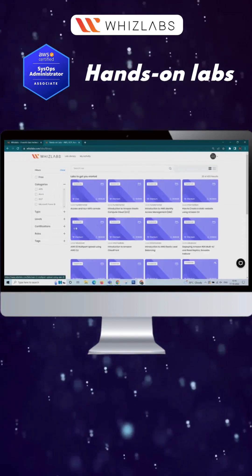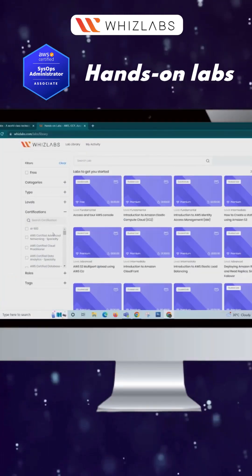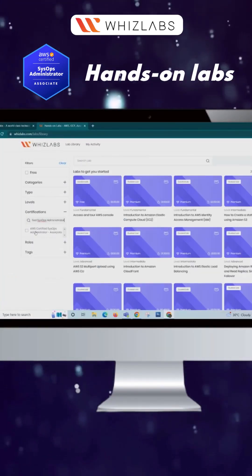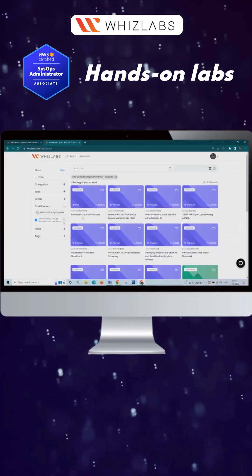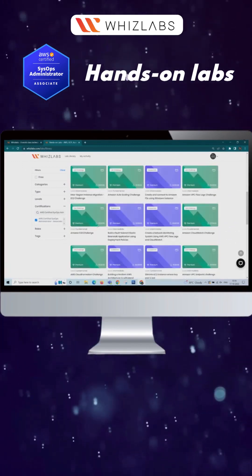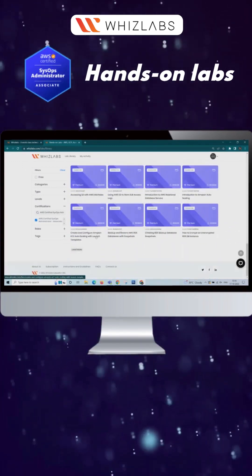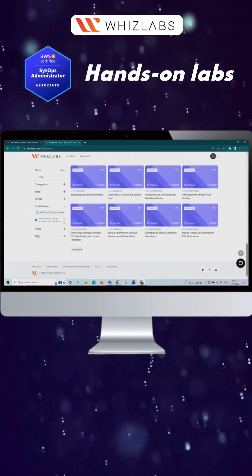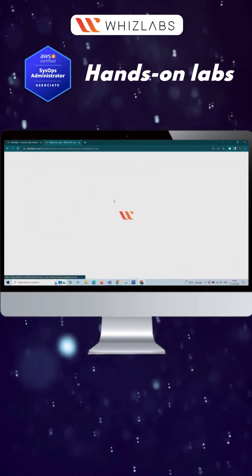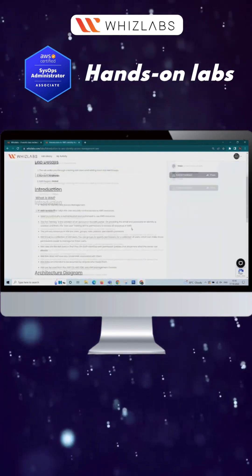Select AWS Certified SysOps Administrator Associate in the Certification category, and now you can find all the AWS Certified SysOps Administrator Associate Hands-On Labs. Then click on any labs you want to try.